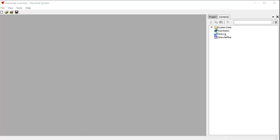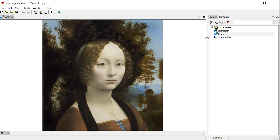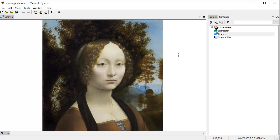We're going to work with this image right here, which is the portrait of Ginevra de' Benci that Leonardo da Vinci created. It hangs in the National Gallery of Art.